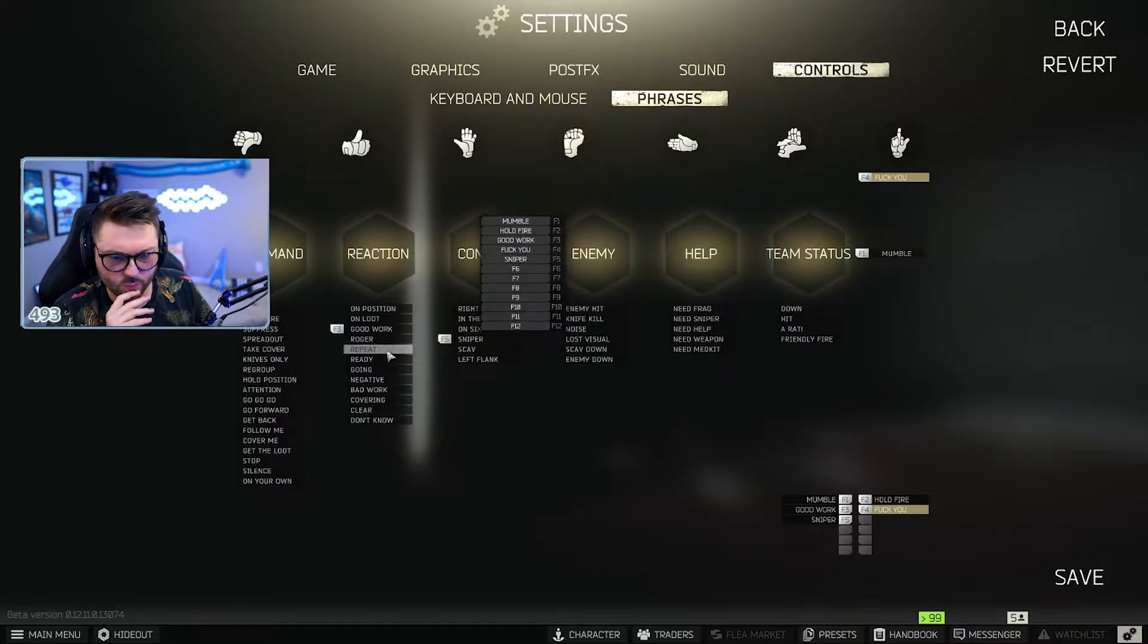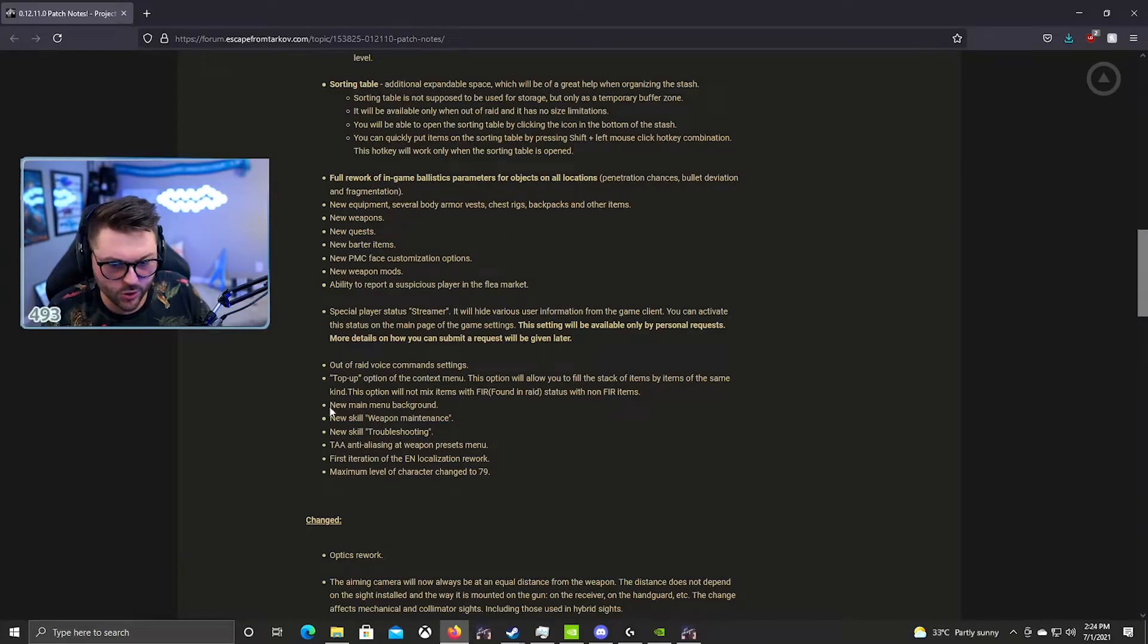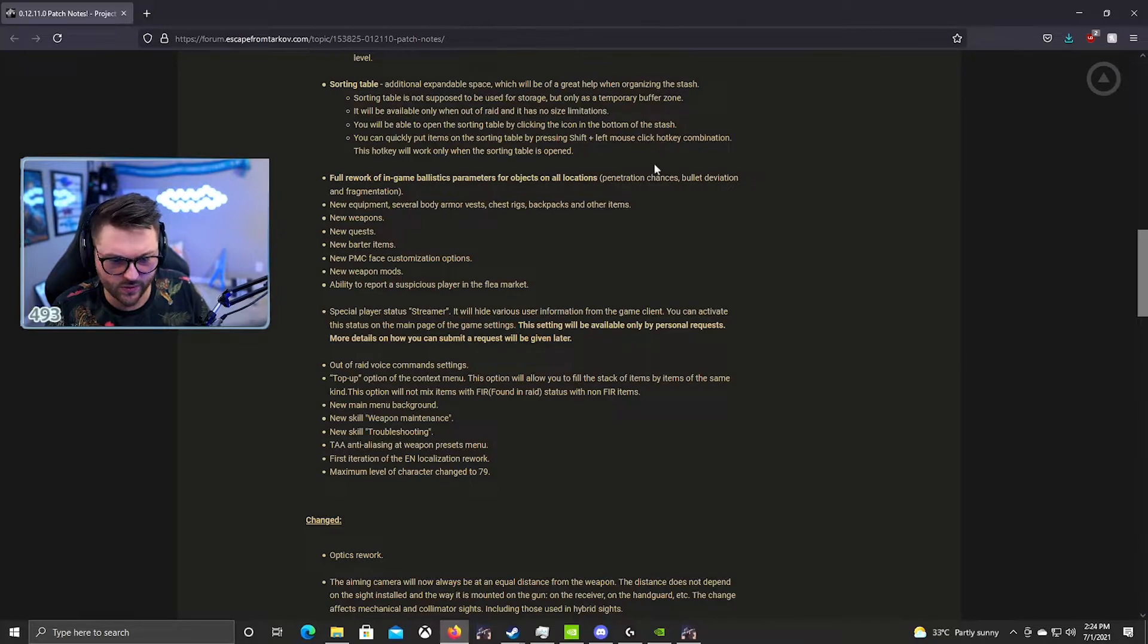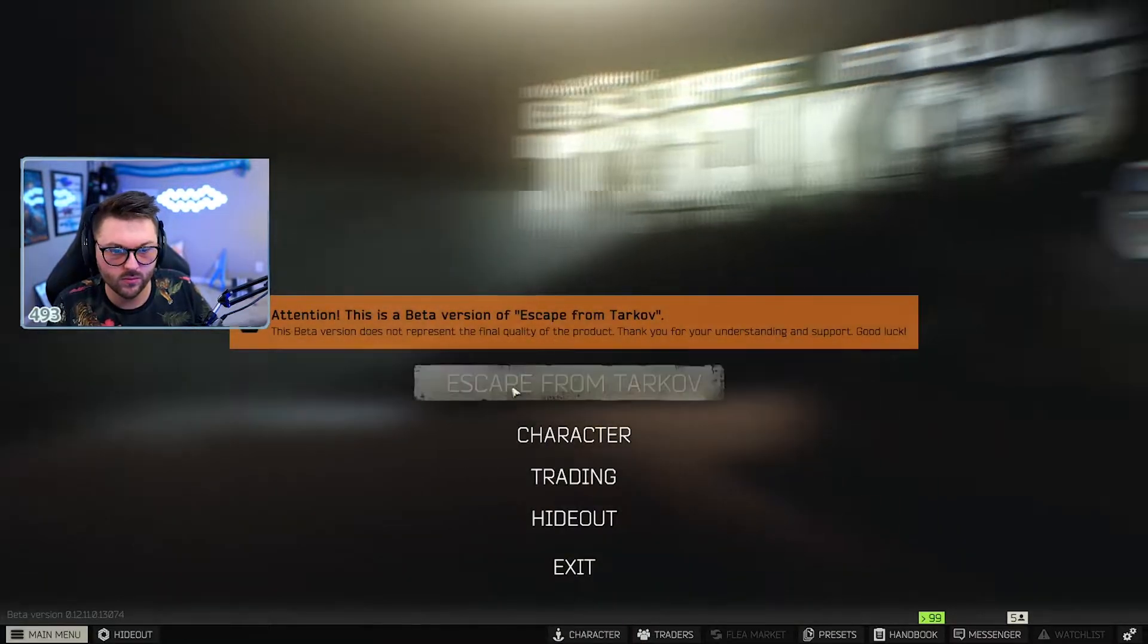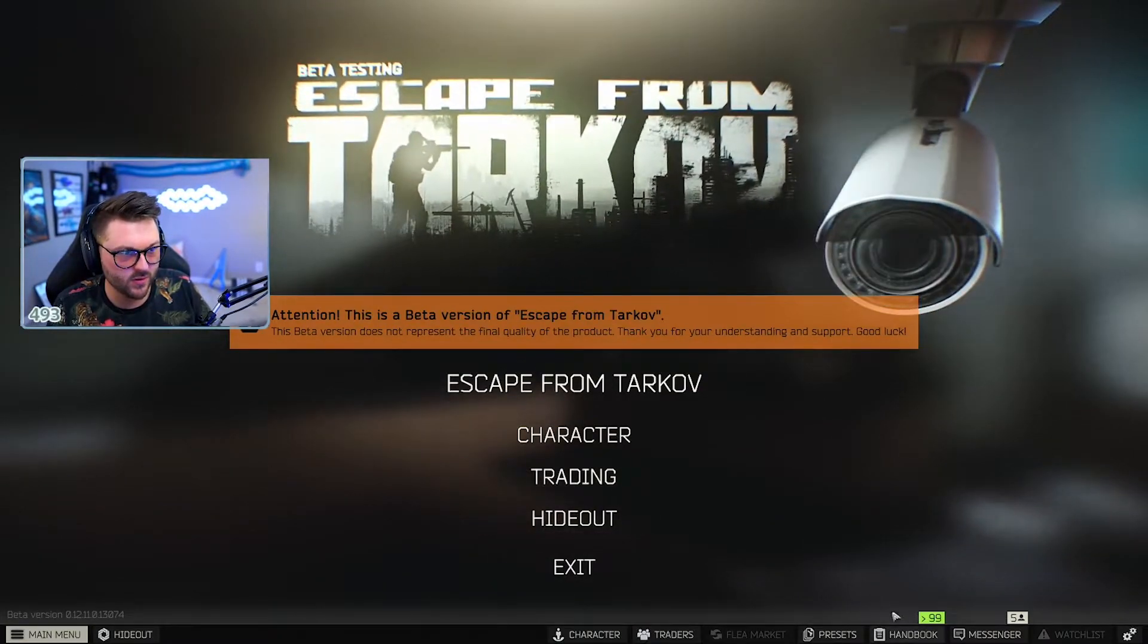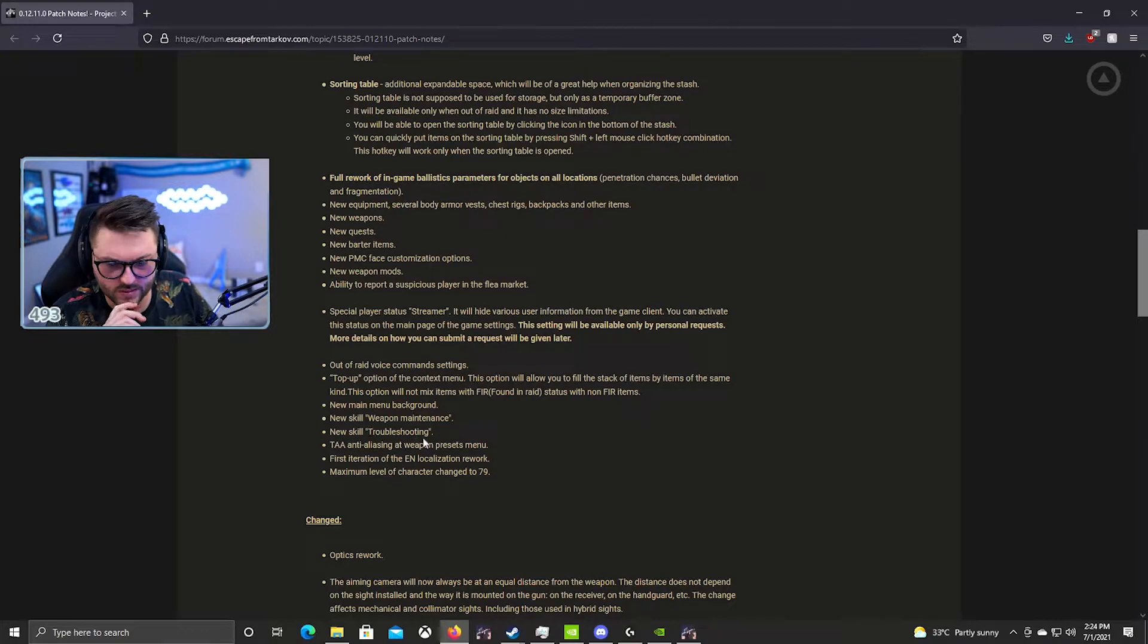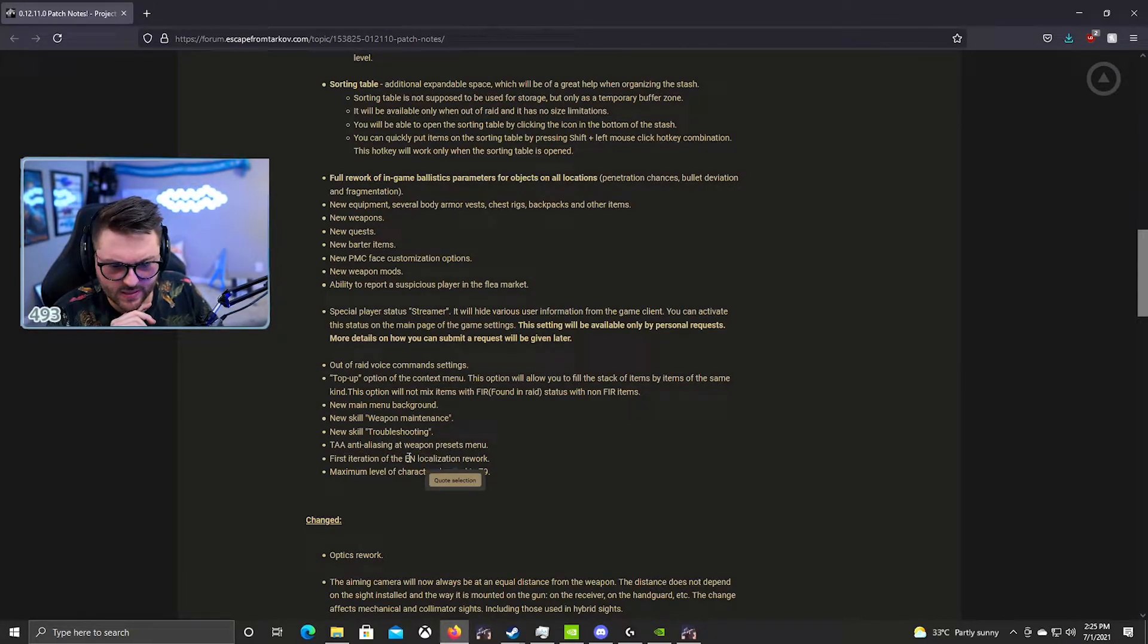I think a lot of people weren't using this before because it was confusing how to set it up, so now you can set it up pretty easily, just right click on whatever you want your voice line to be and then bind it to your function keys. New main background, which is really cool, I love this. It's like the Labs lobby background and then we got the camera that obviously follows you as you move around the menu. I thought this was pretty neat. New skill weapon maintenance, new skill troubleshooting. I'm pretty sure this is related to weapon maintenance as well.